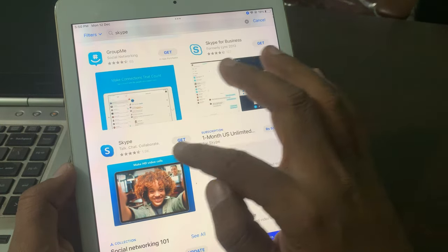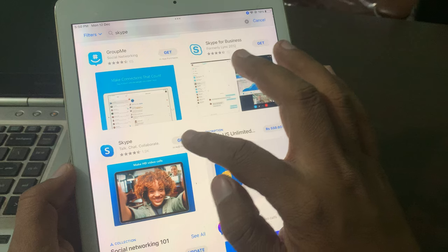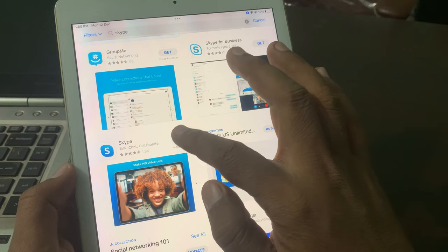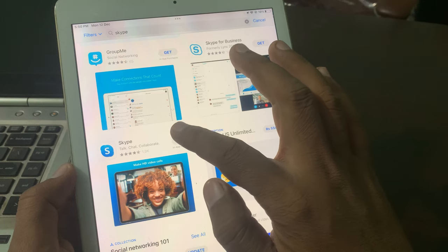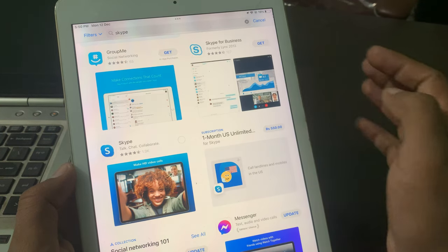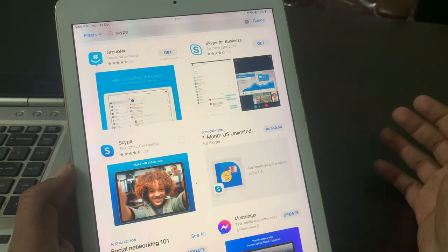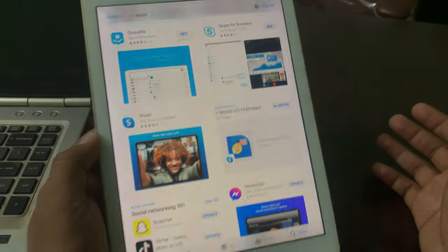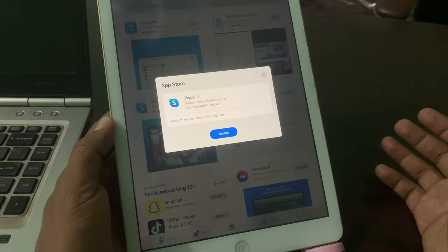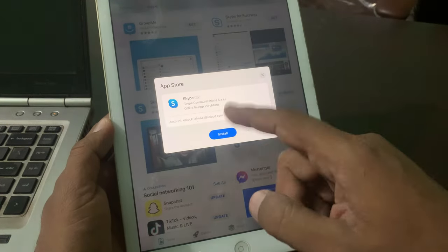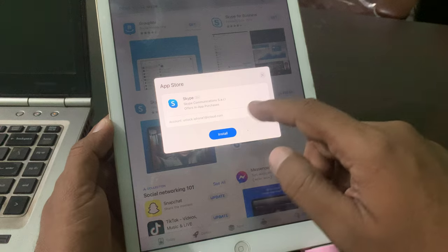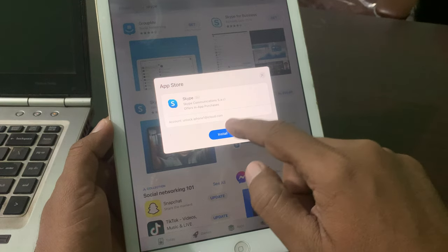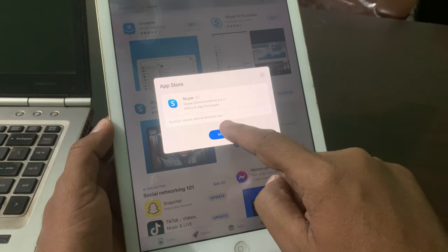Now tap on Get and wait for a few seconds. As you can see, it's asking to install, so simply tap on Install.